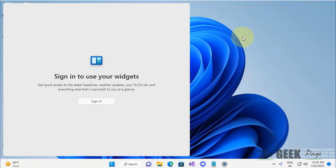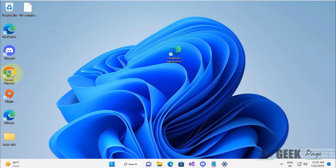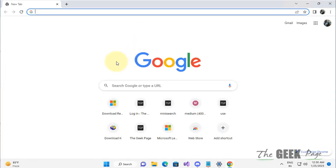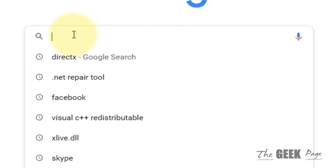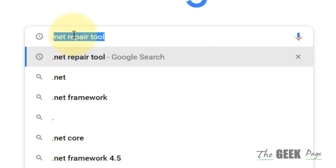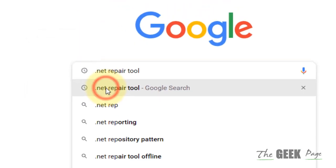Hi guys, if DirectX is not installing on your Windows computer, here is the fix. What you have to do is go to google.com and search dot net repair tool.